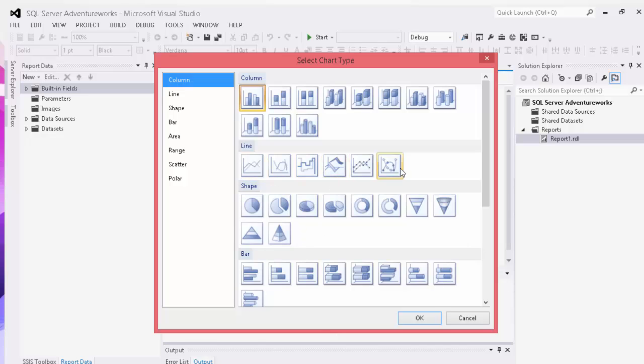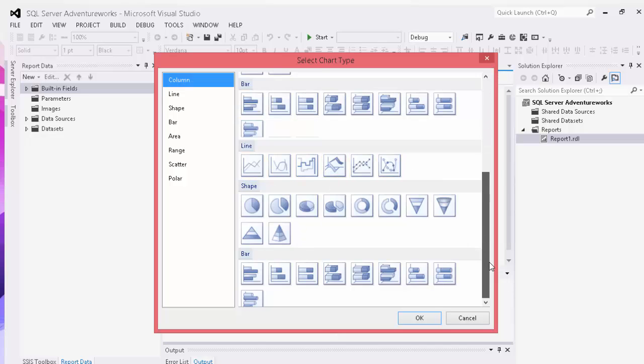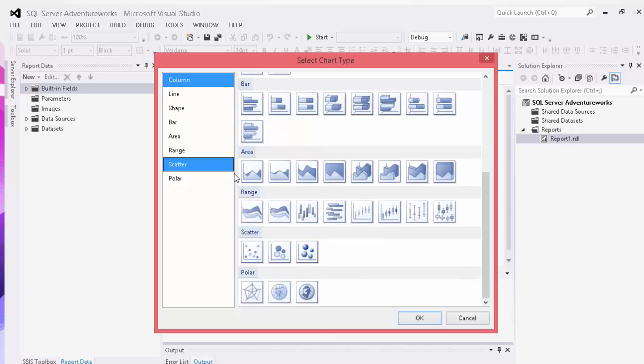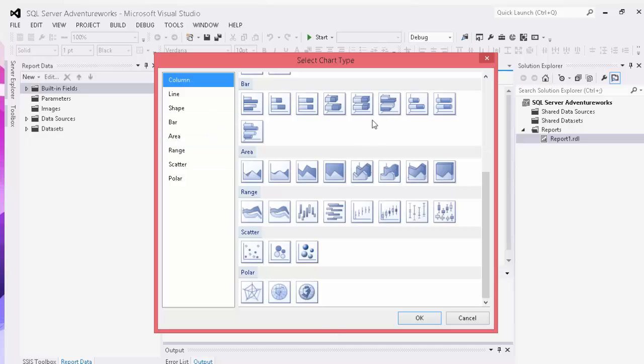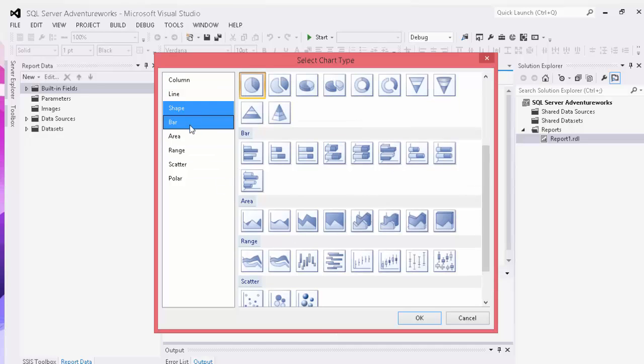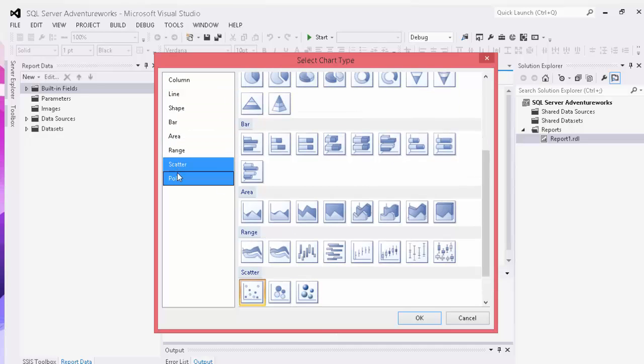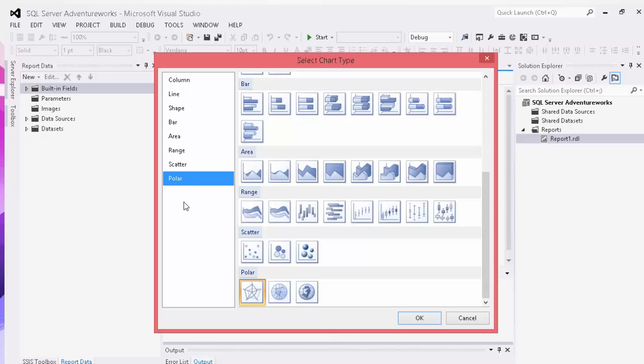A number of different lines. You also have area, range, scatter, or polar graphs as well. And if you're not happy with scrolling, you can also just simply change this as well.